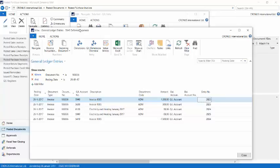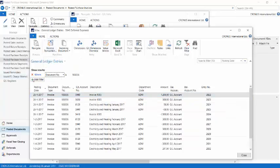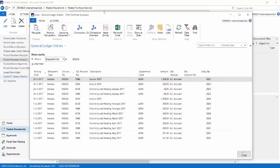Please notice that the page with the GL entries will at first not show you all the entries since the navigate page filters on both the document number and the posting date. And the deferred entries will of course have a different posting date. So you will have to remove the filter for the posting date to see all entries.